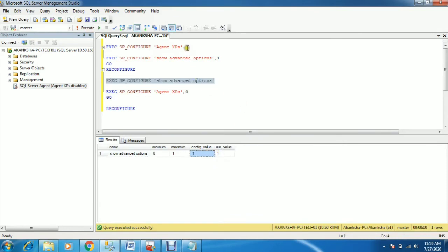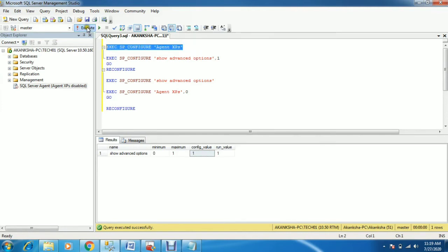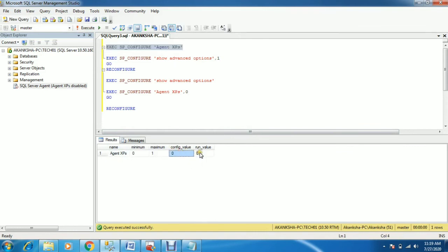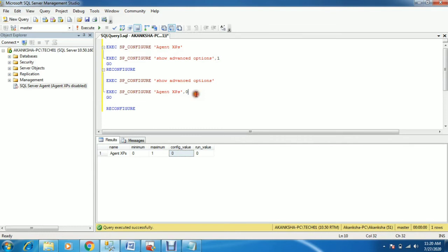Now I'm going to check again the current status of agent XPS. Yes, as you can see the current value is 0. Because of that, the agent is disabled and not starting. You need to change the value from 0 to 1.